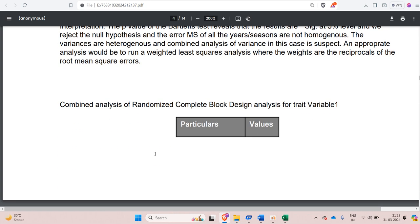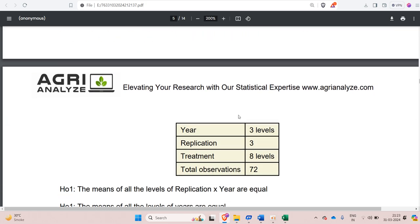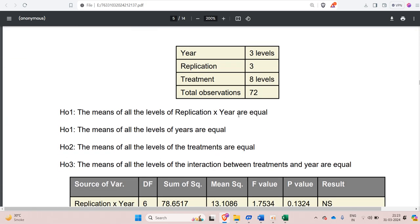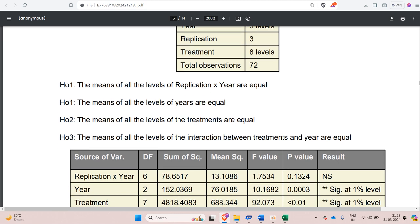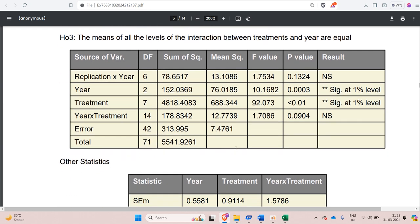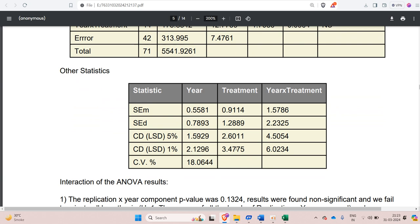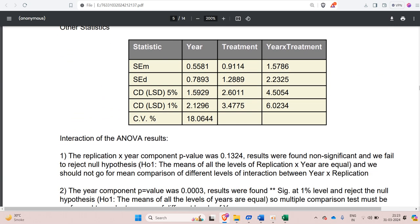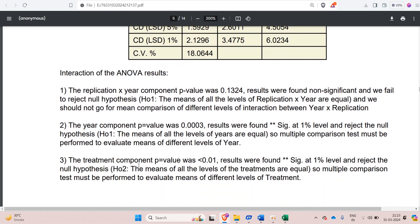Then we go for combined analysis of variance. So combined analysis that is pooled analysis. We have null hypothesis, semi-null hypothesis. This is the ANOVA for pooled data. Then we have obviously the statistic like SEM, SED, CD, CV. Then interpretation of this pooled ANOVA.